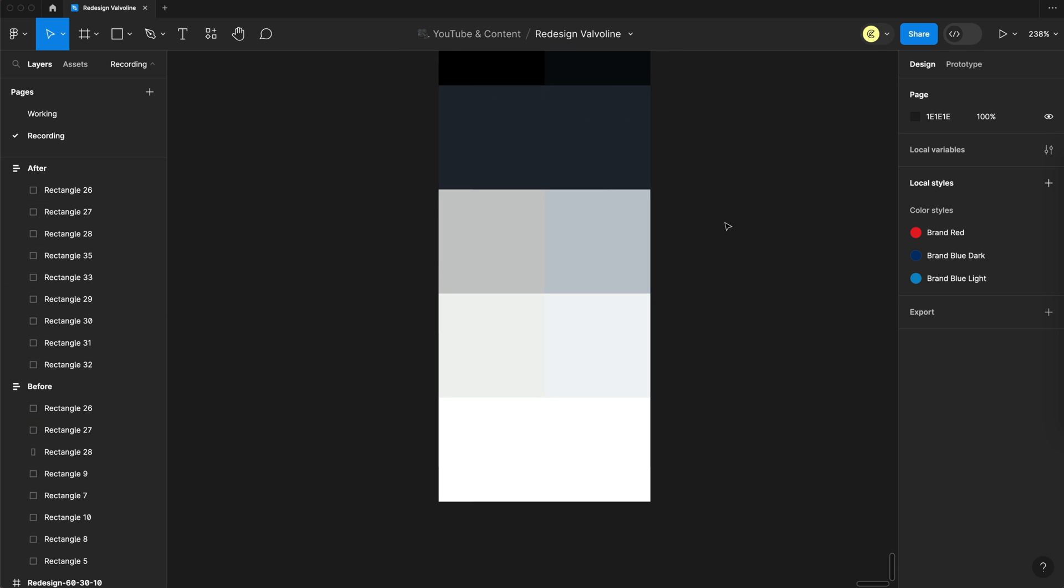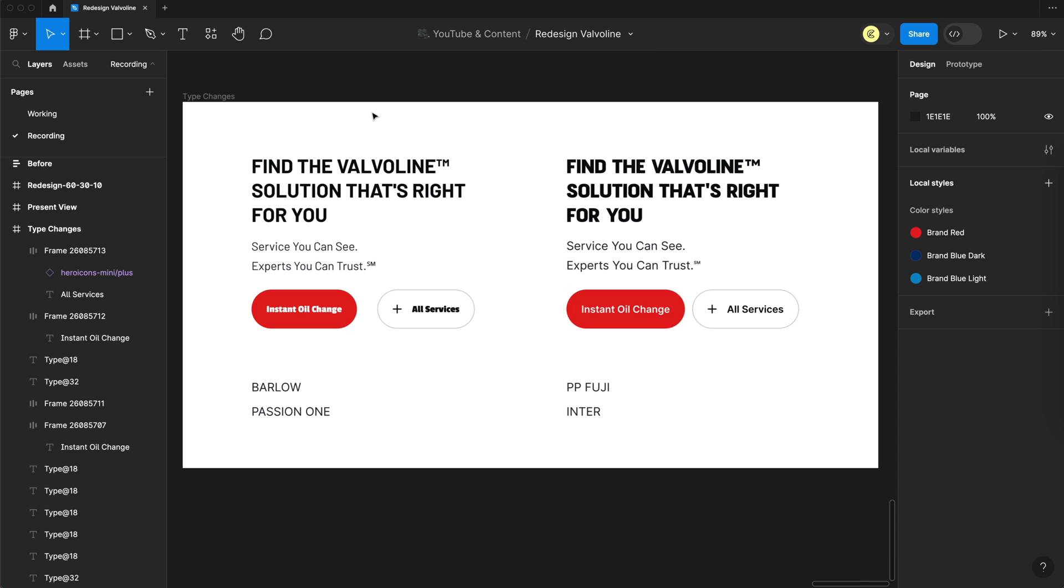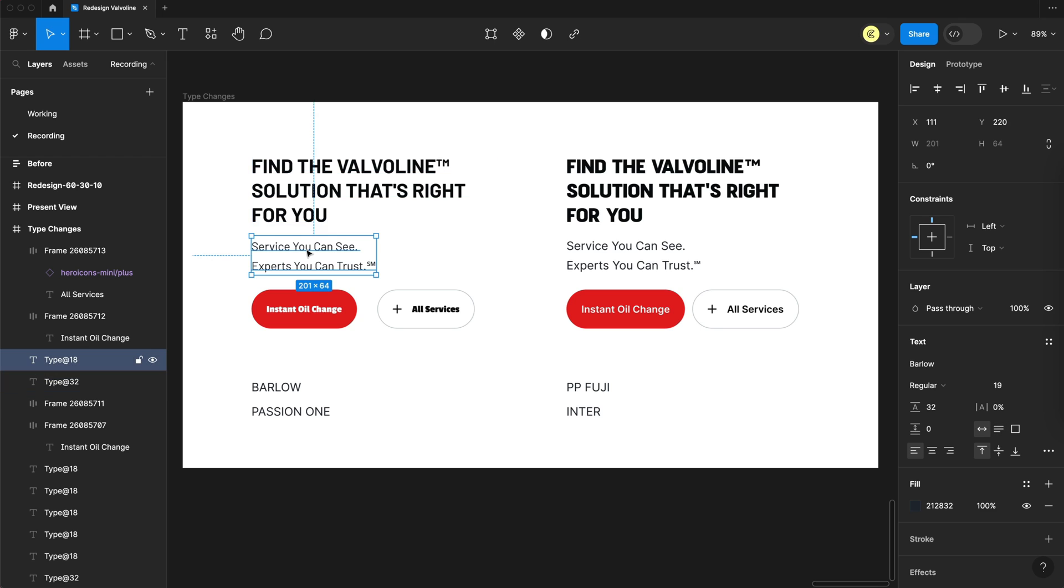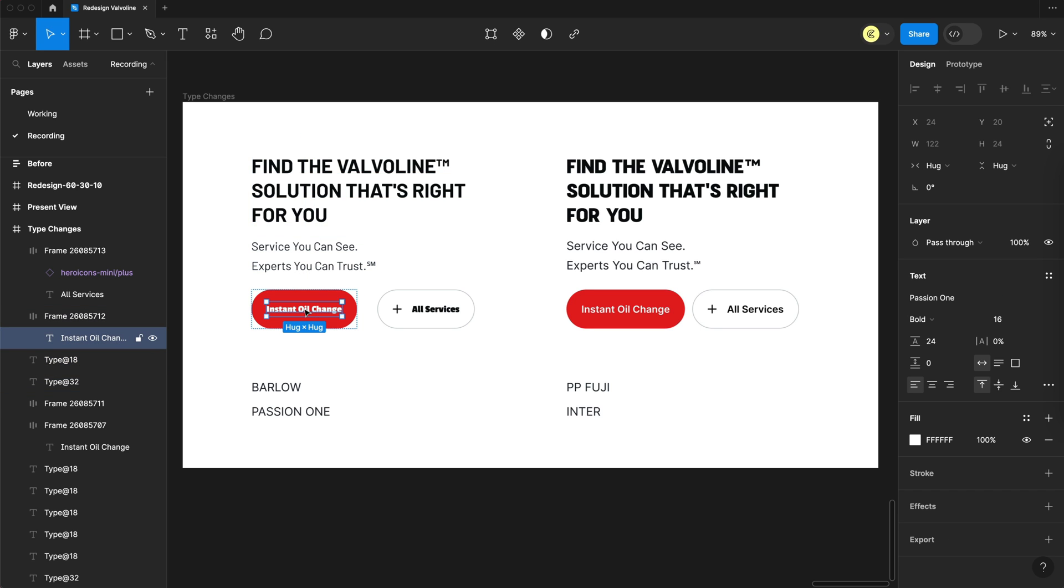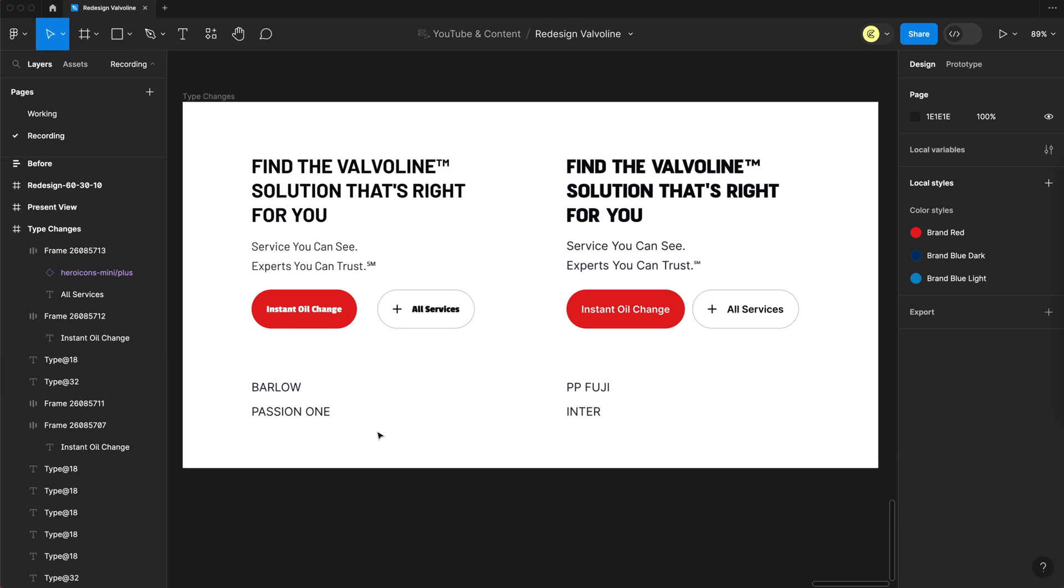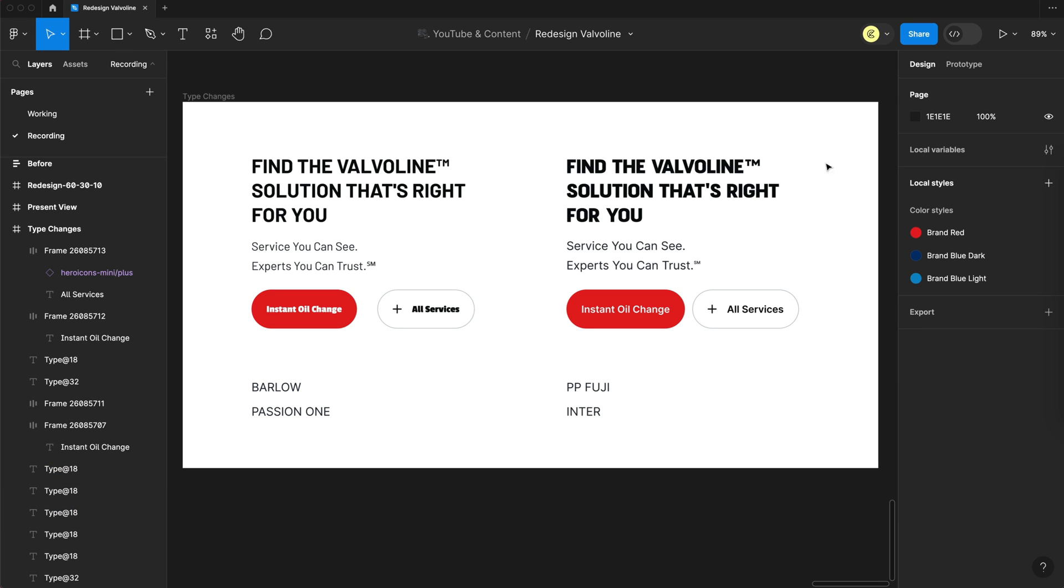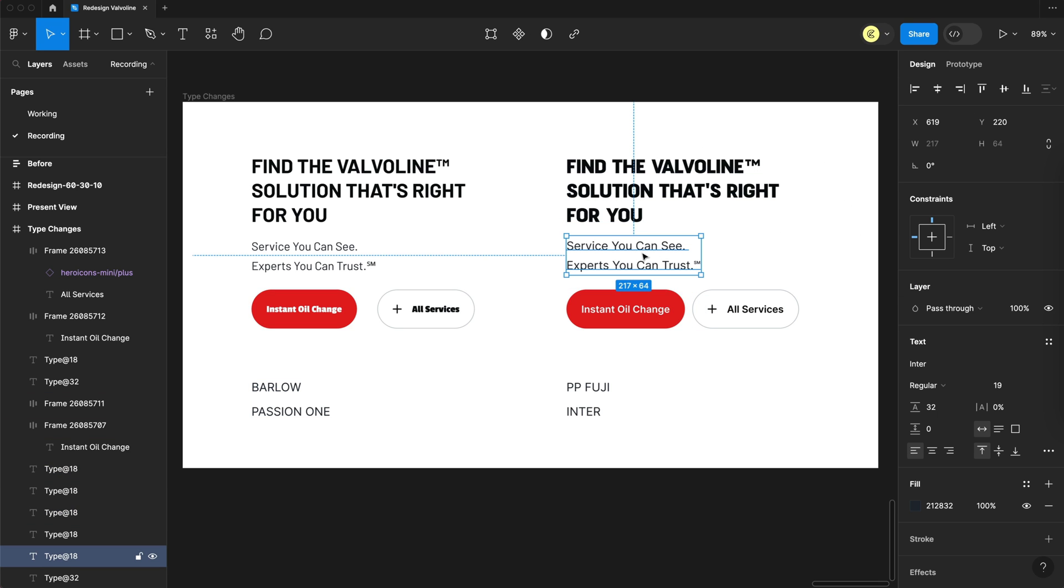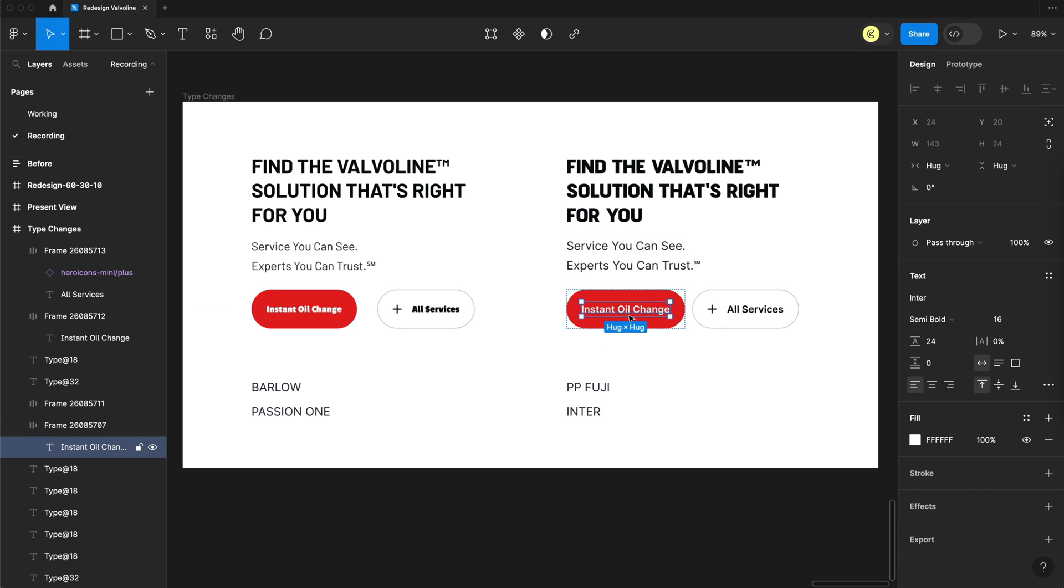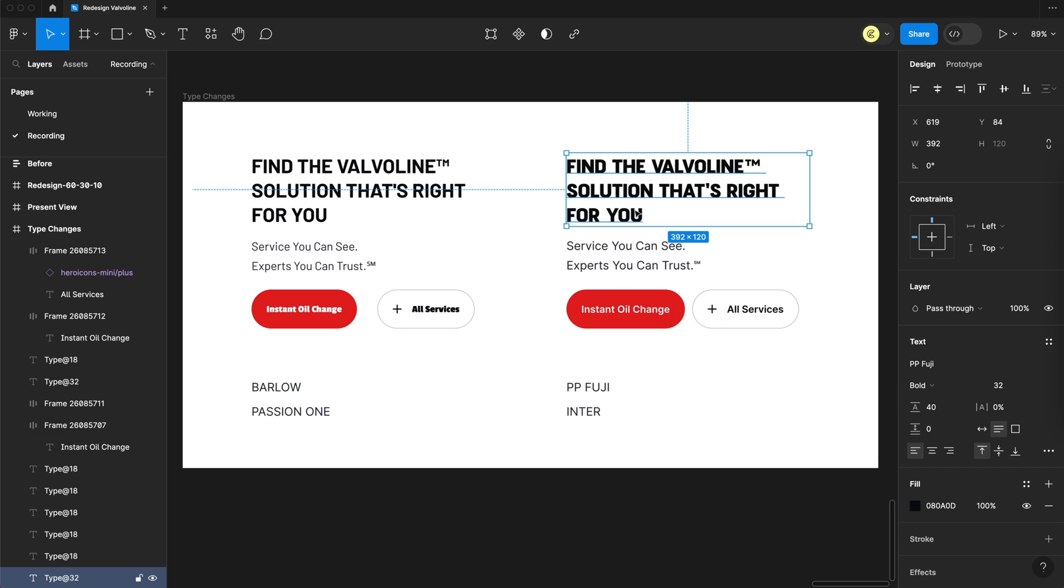Then for the typography changes, for the original Valvoline site, they use Barlow throughout with headings and paragraphs. And for the buttons, they swap it up to Passion One, which I really don't like this font and I don't think it pairs well with Barlow. And these two fonts are Google fonts, by the way, just in case you guys want to use them in your own designs. And then for my Valvoline redesign here on the right, I'm using Inter for all body paragraphs and pretty much everything else. And for the headings, I'm using Pangram and Pangram's Fuji, which is a paid font, but I think it looks nice and bold and it pairs pretty well with Inter.